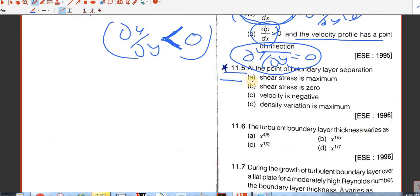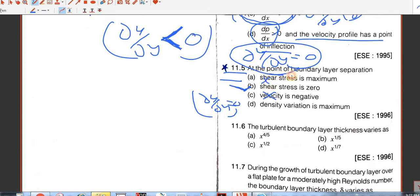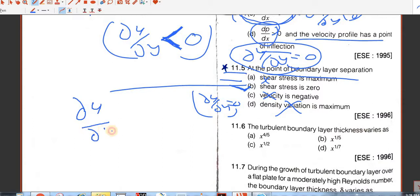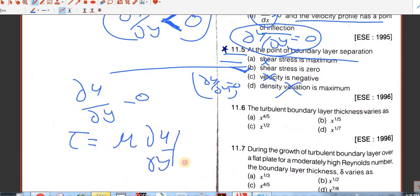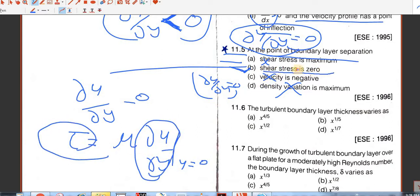Question number 5. At the point of boundary layer separation: shear stress is maximum — no; shear stress is 0 — yes; velocity is negative — no; del-u by del-y is negative — no. At the point of boundary layer separation, del-u by del-y equals 0. Shear stress equals viscosity times del-u by del-y, so if del-u by del-y is 0, shear stress is 0. So B is the answer.